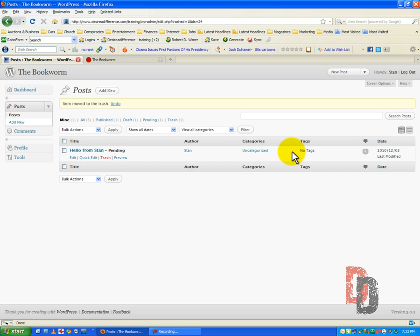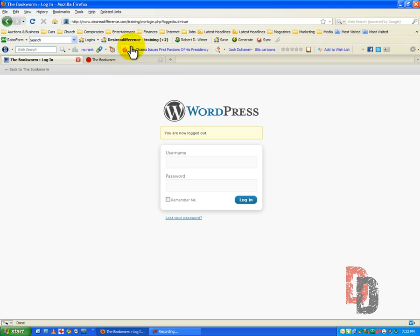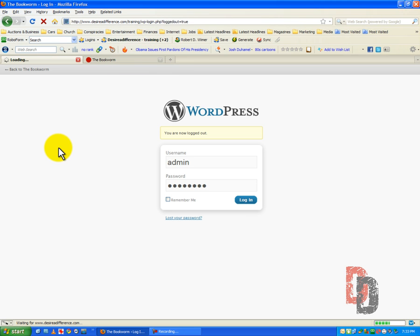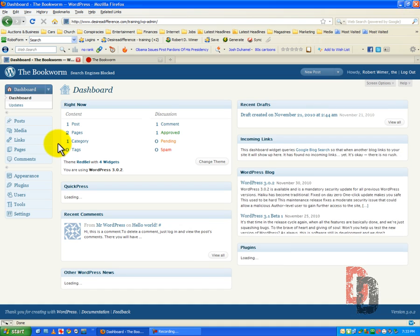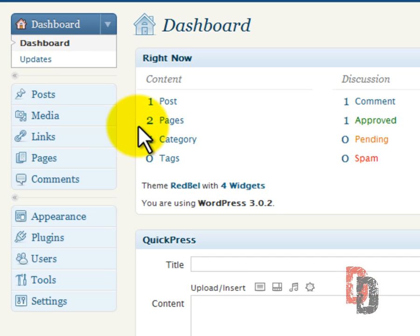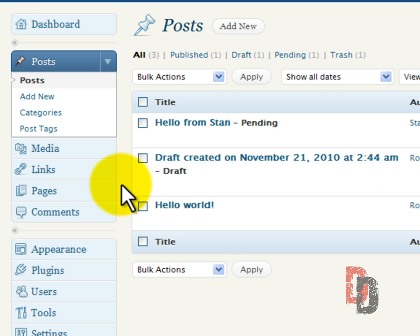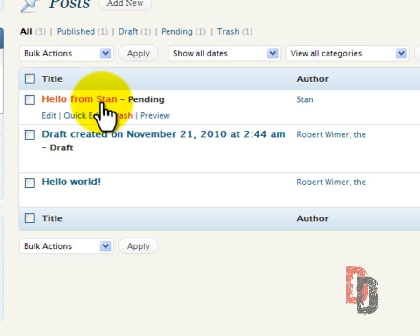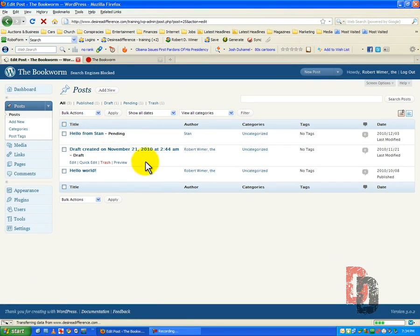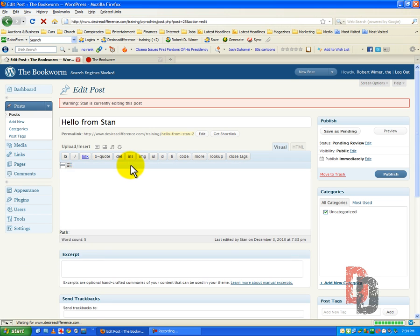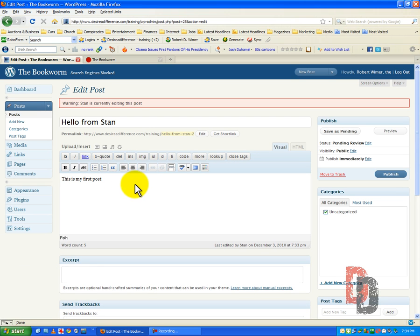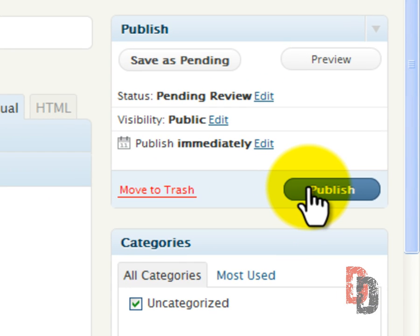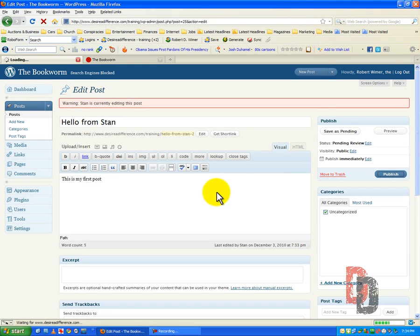Now Stan can't do anything, but you as the site administrator can do something with it. If we go back and we see one post, we go back into our posts. We see draft created from November. We see hello from Stan. Now if we go ahead and take a look at this and we like what we see here, which I guess that we do, you as the site administrator can publish Stan's post.